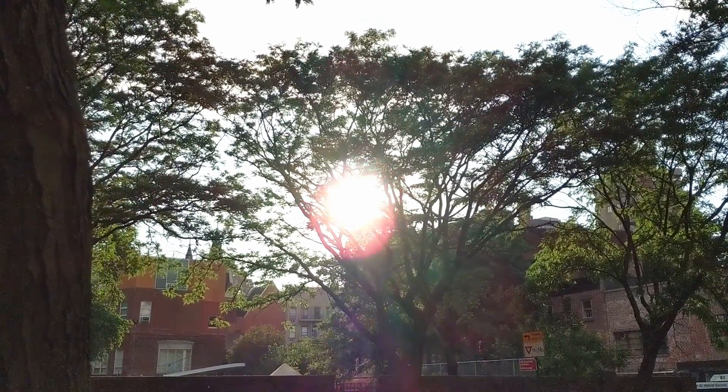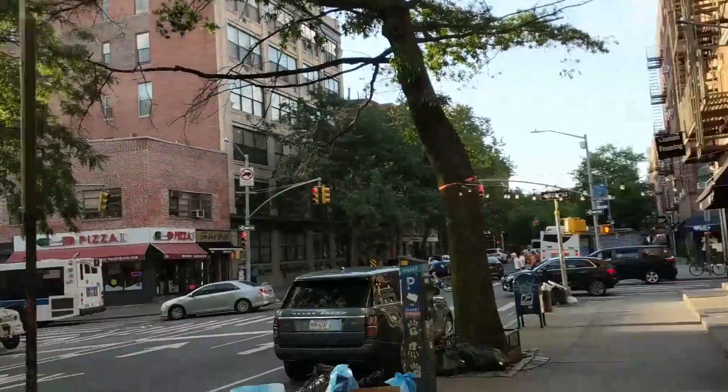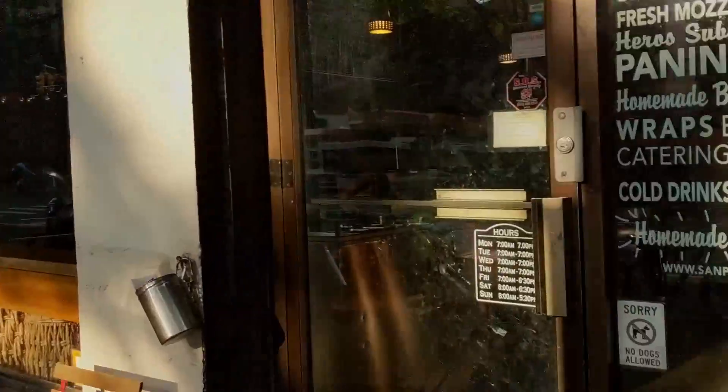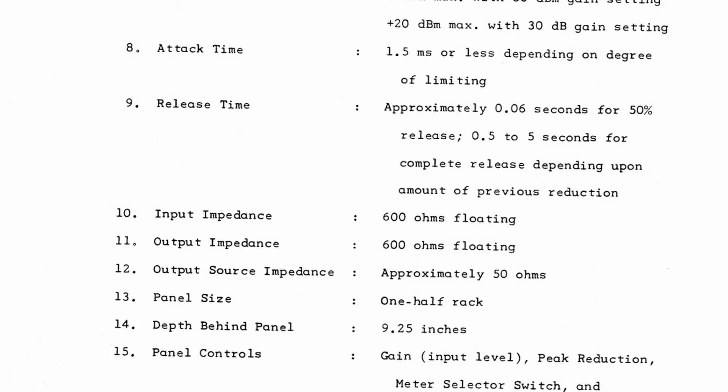If you think of going out in the bright sunlight and then coming into a dark room, it takes a few seconds for your eyes to adjust. The photo cell on this limiter is kind of the same thing. If you hit it really hard, it's going to take it a very long time to release.